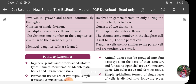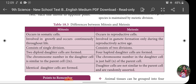Now let's look at the differences between Mitosis and Meiosis. First, Mitosis occurs in somatic cells while Meiosis occurs in reproductive cells. Mitosis is involved in growth and occurs continuously throughout life, whereas Meiotic cell division is involved in gamete formation only, occurring only during the reproductive age.